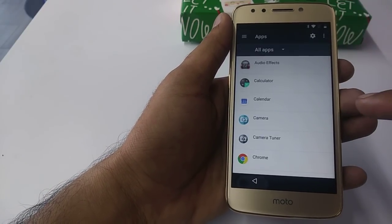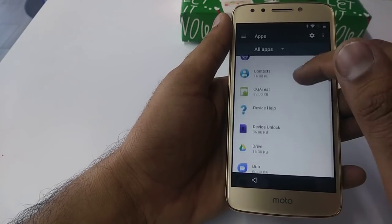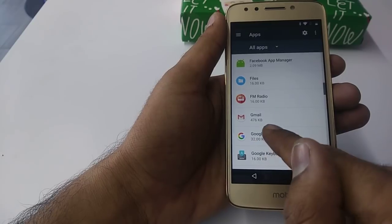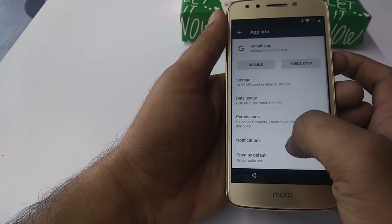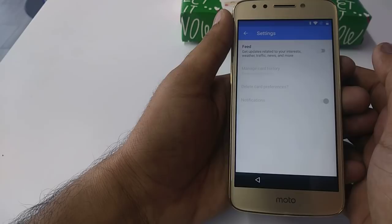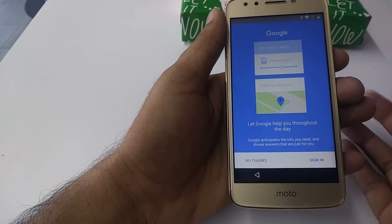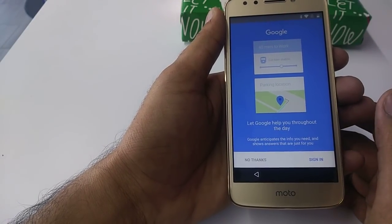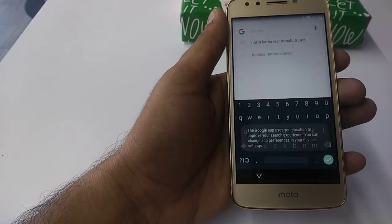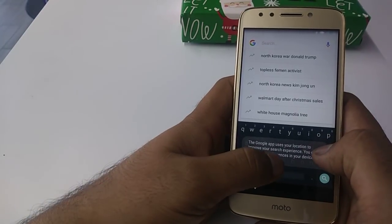Once you are in Apps, go to the Google app the same way you used to. Once you go to the Google app, go to Notifications, click on it, and turn on the feedback. Then tap No Thanks.